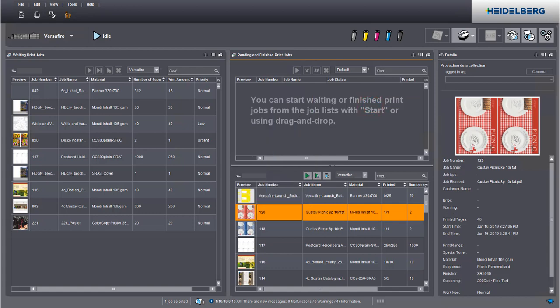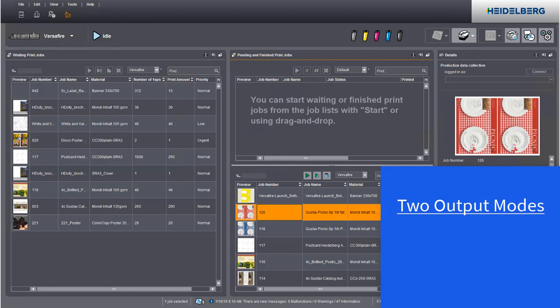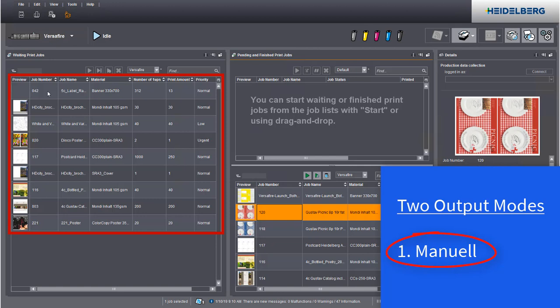Basically, you can choose between two output modes. In the manual output mode, jobs are queued in the waiting print jobs window. To submit a job manually, drag and drop it to the section with pending jobs.